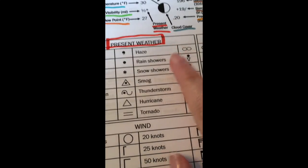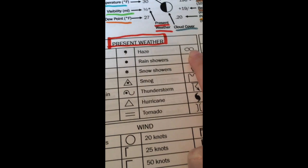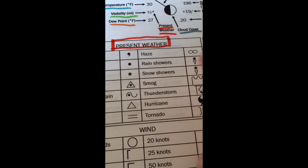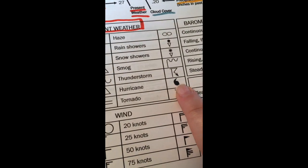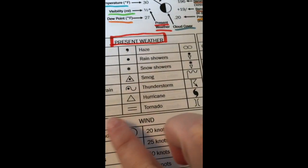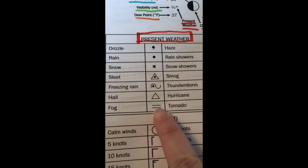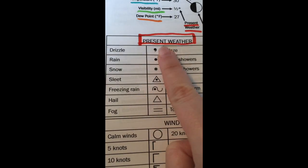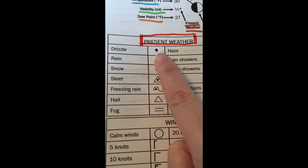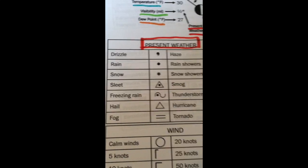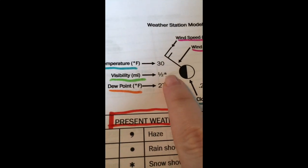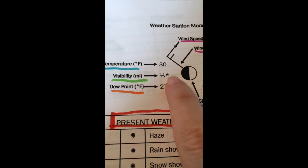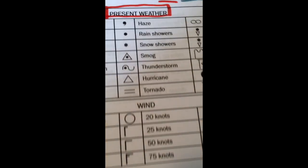You have haze which is like that sideways infinity, the sideways eight. You have a hurricane symbol which we see on the weather channel. Fog is like the equal sign and drizzle is that apostrophe or comma. So we'll need to make sure we do that when we go over and do present weather next to visibility.